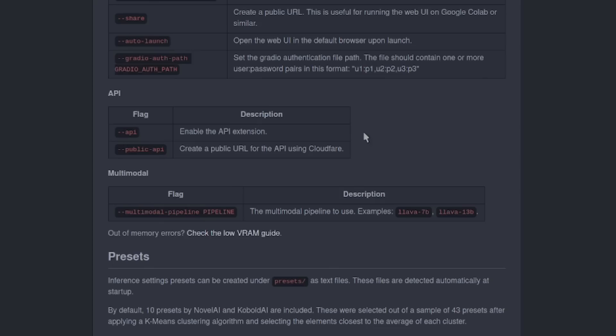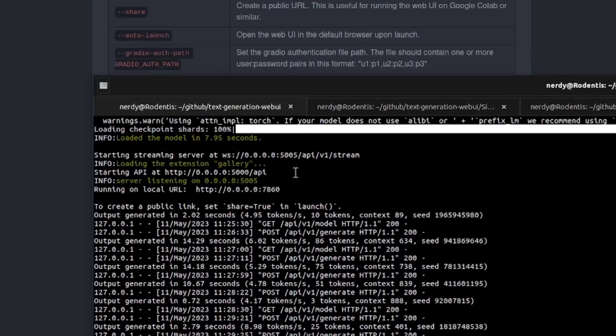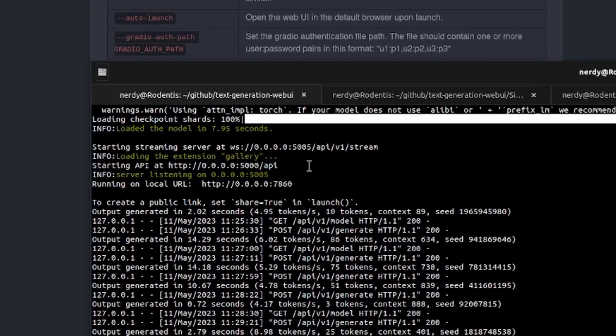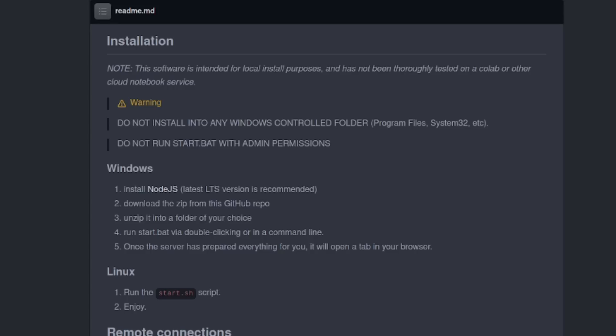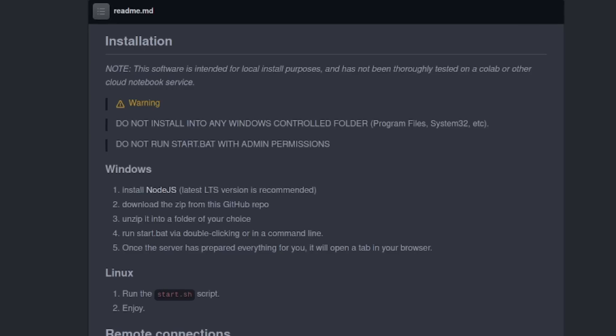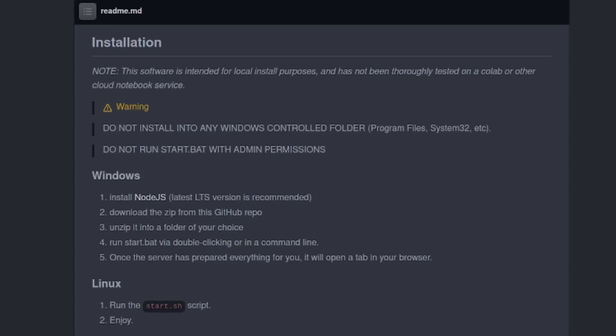Just remember to start it with the --API option, and when it runs, you'll see all the various addresses that will be used by the Silly Tavern. With the Oobabooga text interface up and running in API mode, the next thing to do is install the Silly Tavern user interface.